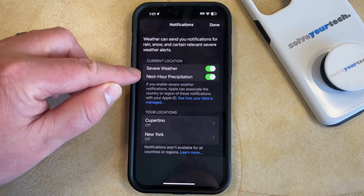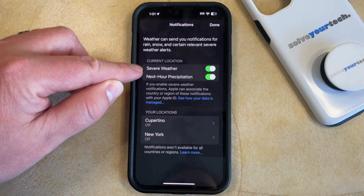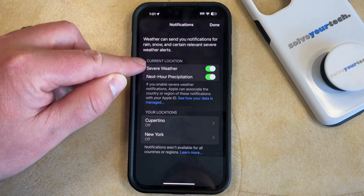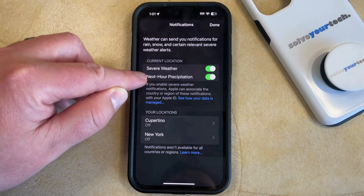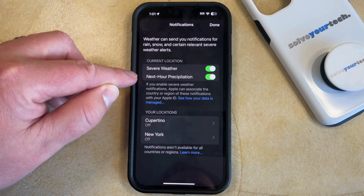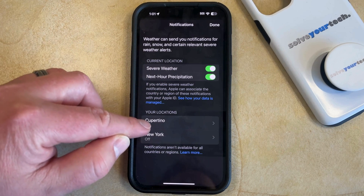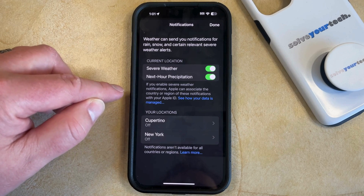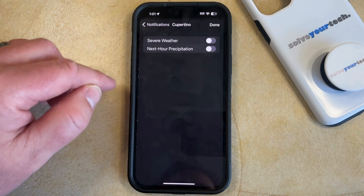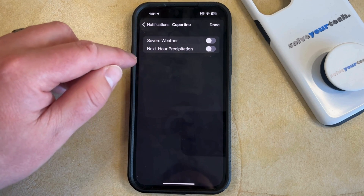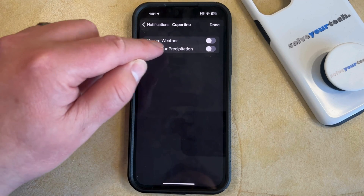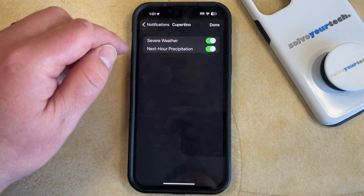When they look like this, that means that you're going to get notifications about severe weather in your current location, as well as changes to the precipitation that are going to occur in the next hour. And if you have additional locations set up for your weather app, then you can tap one of those there, and then you can choose whether or not to turn on the severe weather or next hour precipitation setting for that location as well.